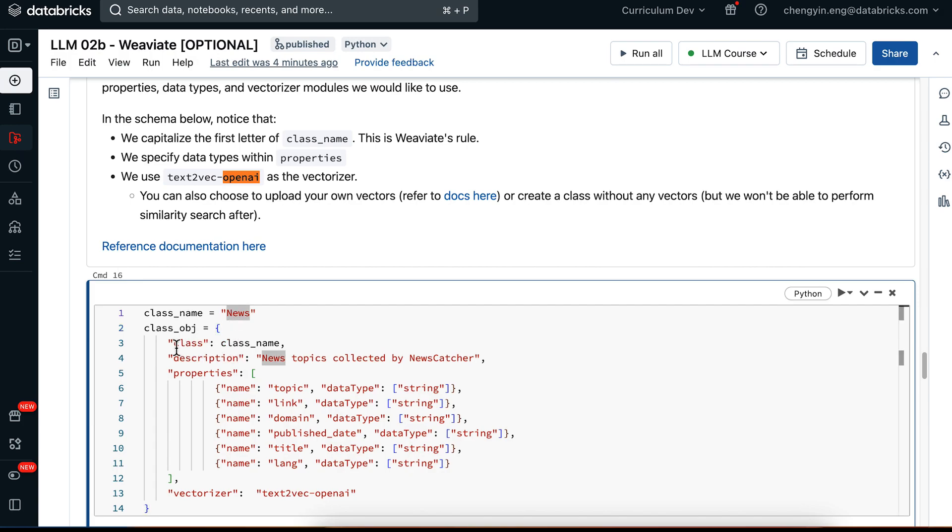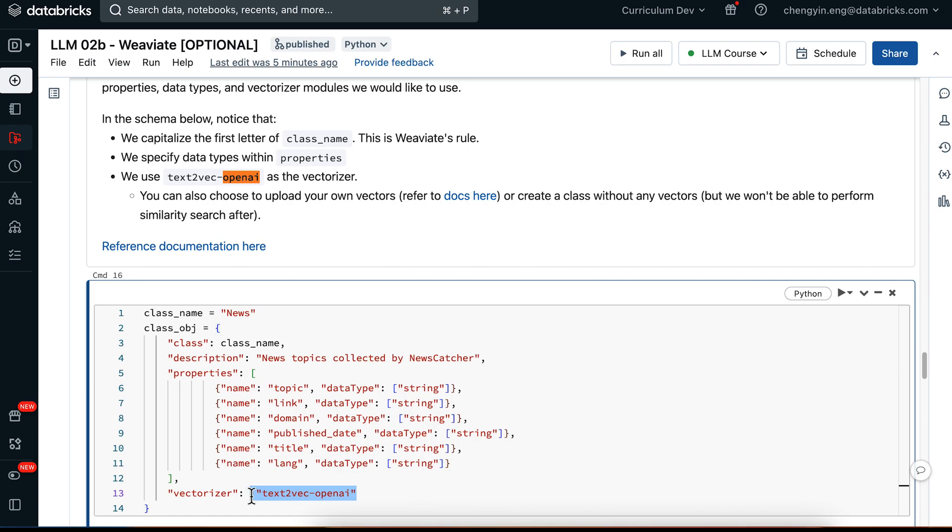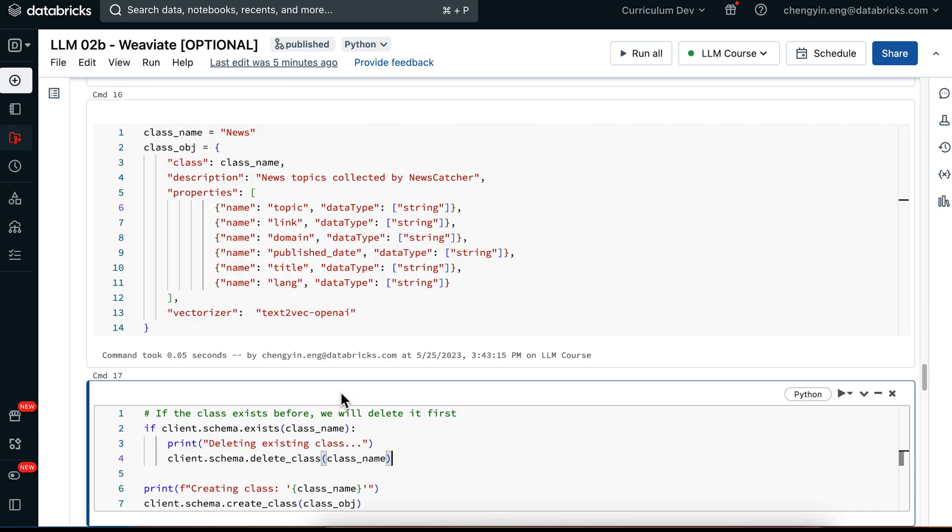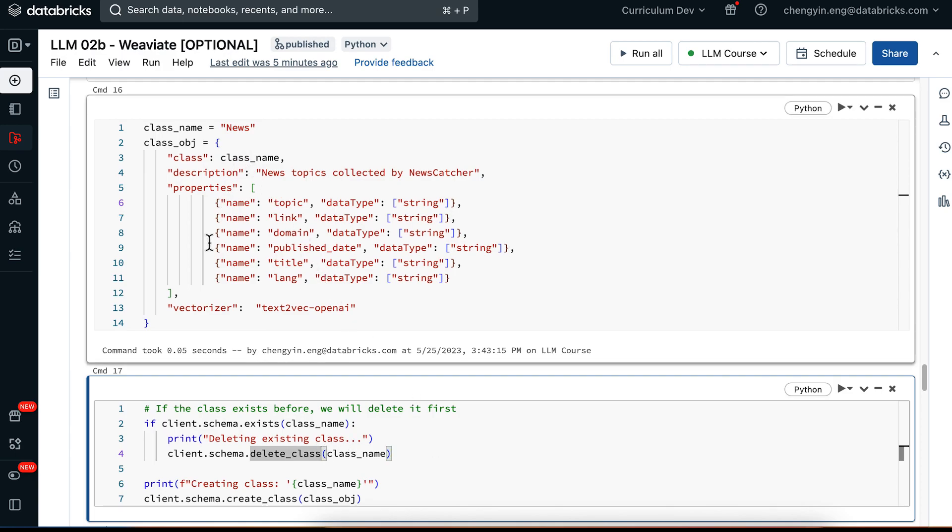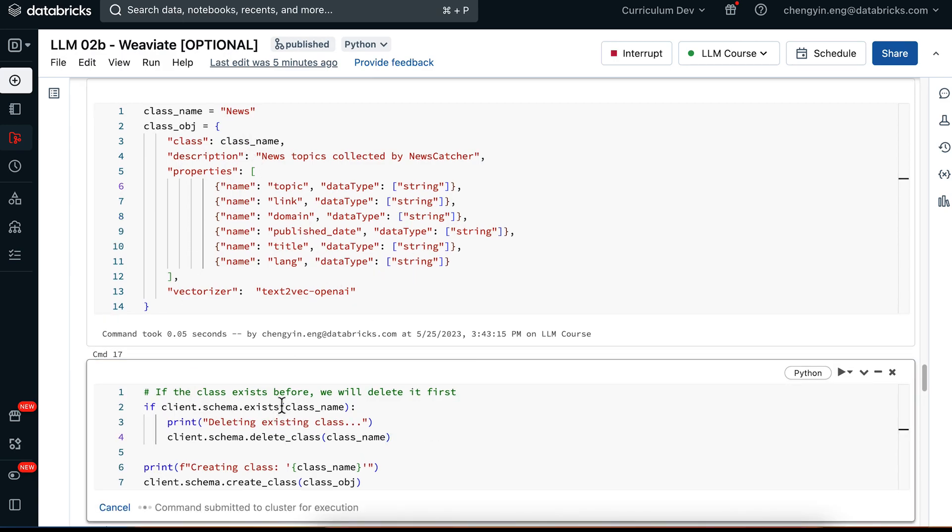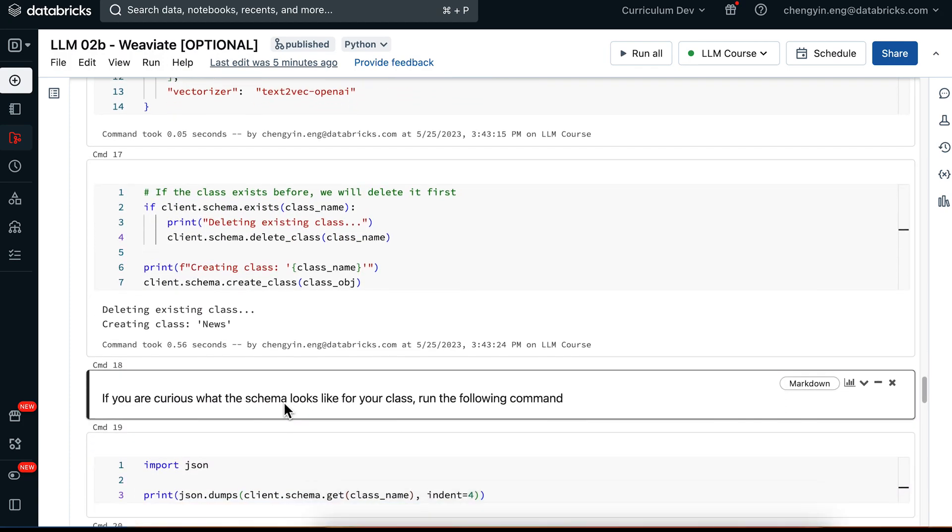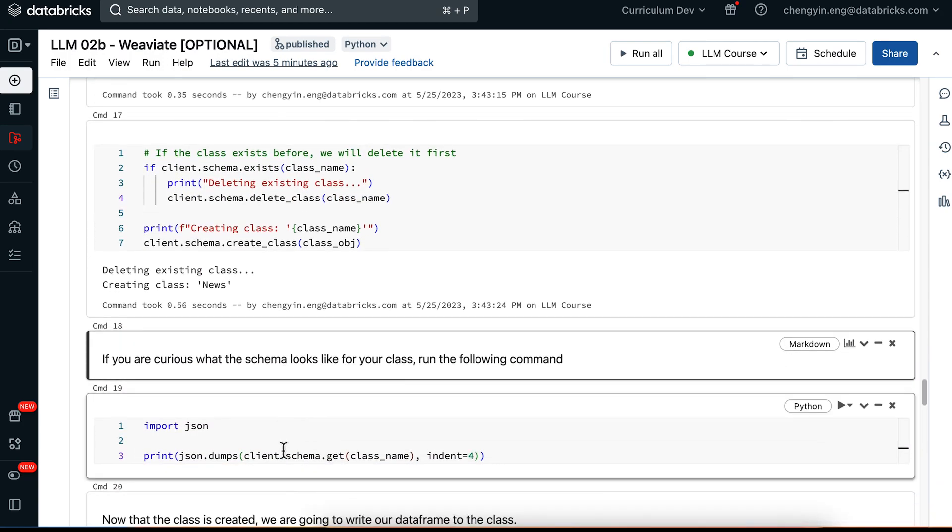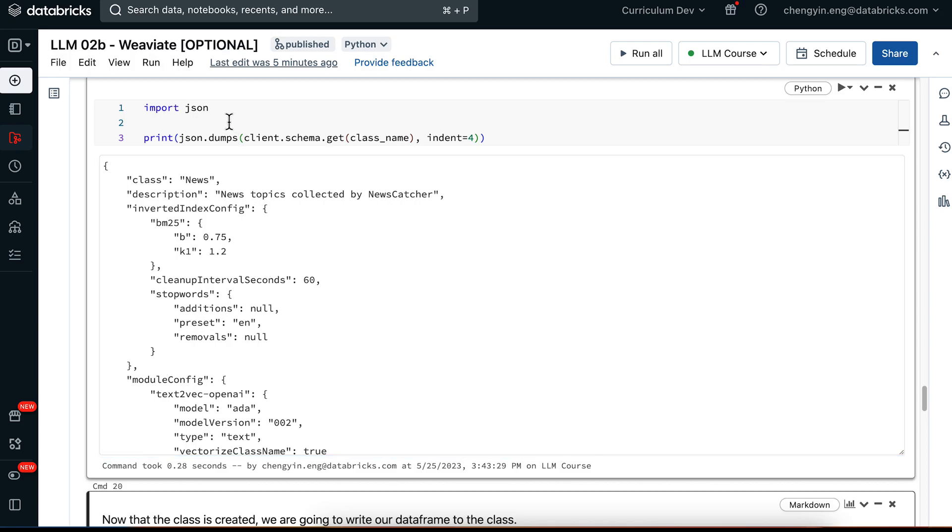And then in the class object itself, we are going to pass in the class name, the description about the dataset, and then what columns are we actually ingesting or saving out to the vector index, followed by what text vectorizer model we are going to use in the indexing algorithm. So go ahead and run this cell. If you have news created before, we are going to delete it and then recreate it. And if you're curious what the schema actually looks like, you can go ahead and run this cell and then check what is actually within our class object.